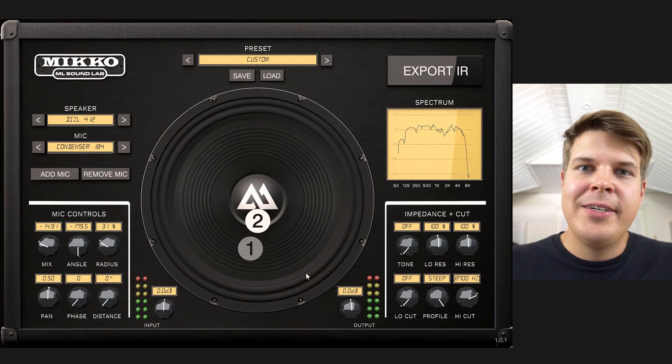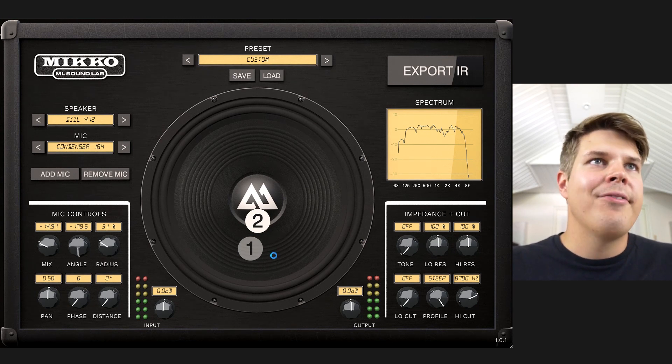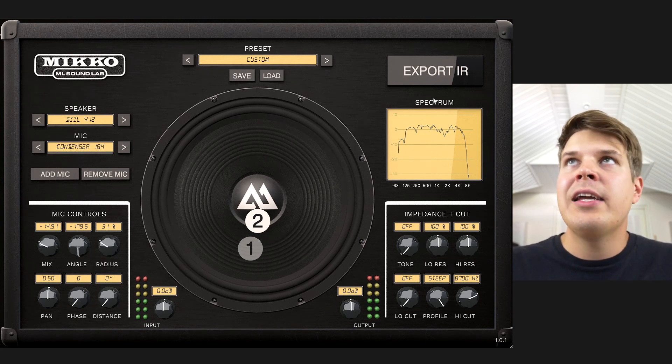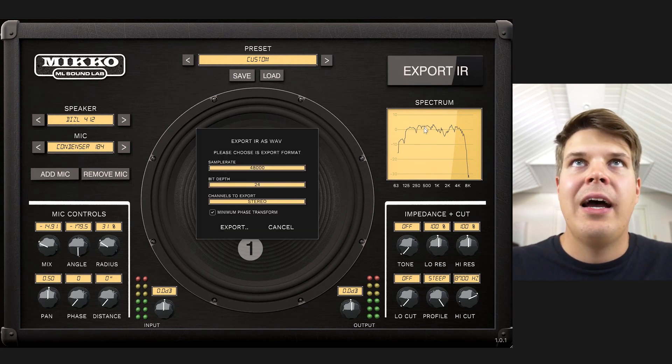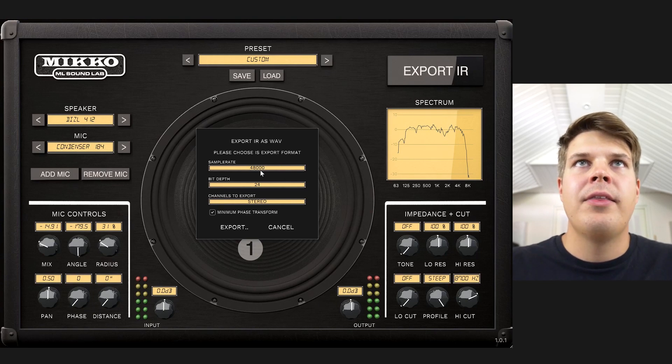All you really have to do is, once you have the sound that you like, just click Export and you will get this pop-up with settings.